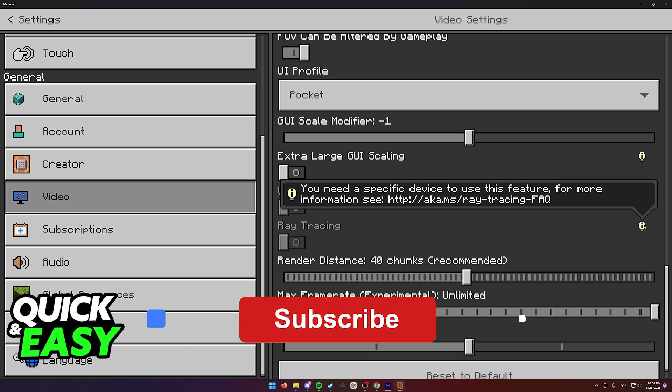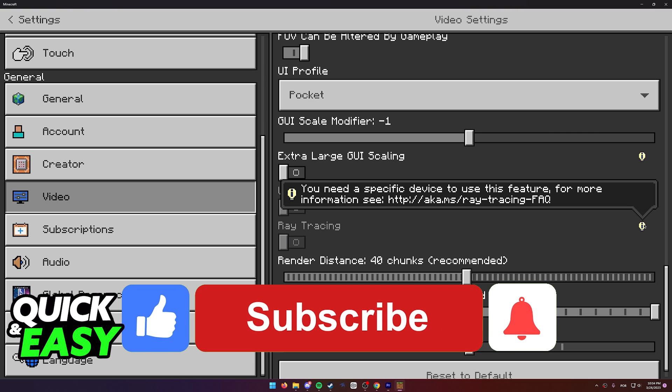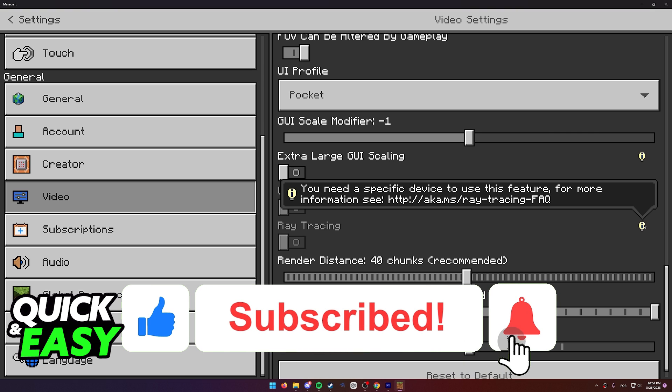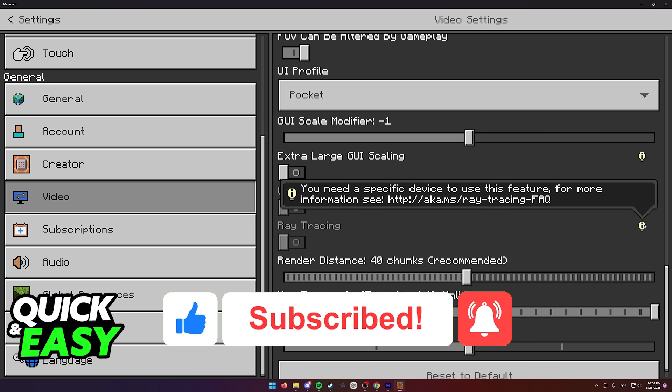If this video cleared up any questions you had please be sure to leave a like and subscribe for more quick and easy tips. Thank you for watching.